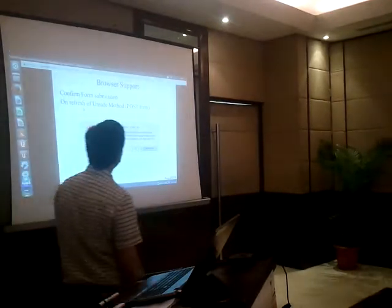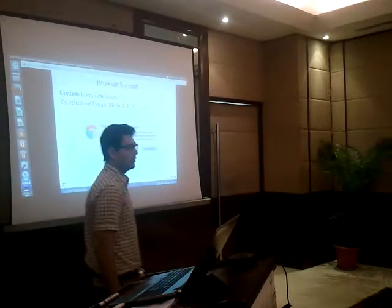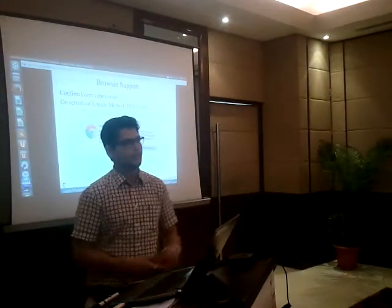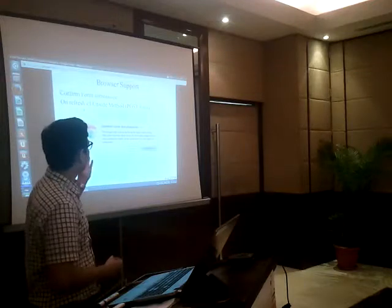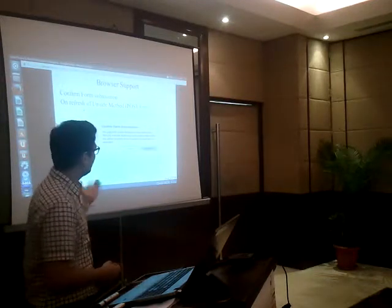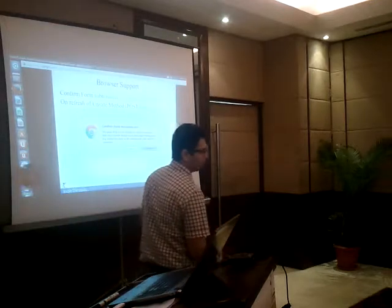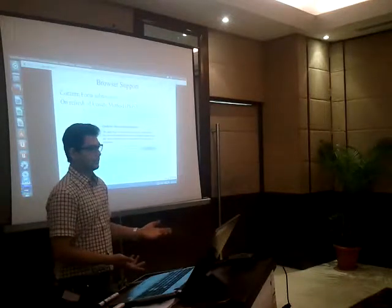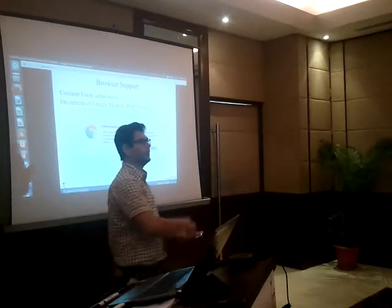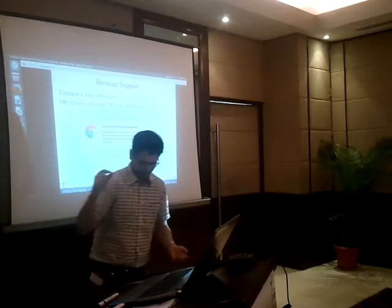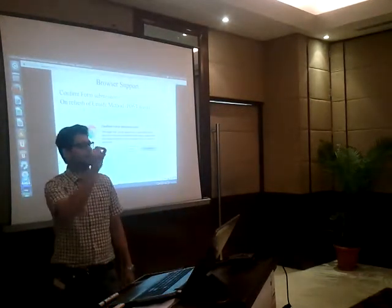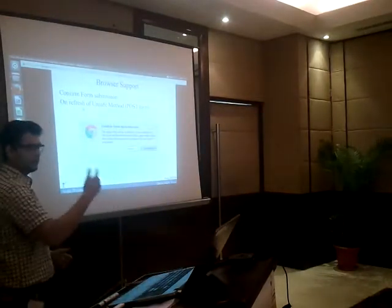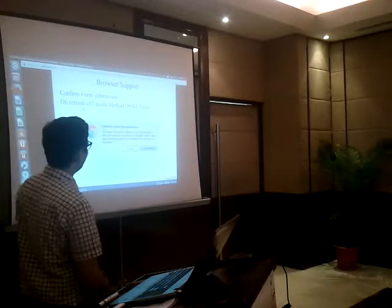One more safeguard the browser provides is confirmation on form submission. Whenever you are doing a POST — like submitting a form — if you press F5 to refresh, the browser asks, 'Are you sure you want to refresh? Because you have already submitted this URL.' The browser recognizes this, providing fault tolerance for free. Without this, you'd have to write code like 'if DB exists, do not perform this' — that's how you manually cater to idempotency.